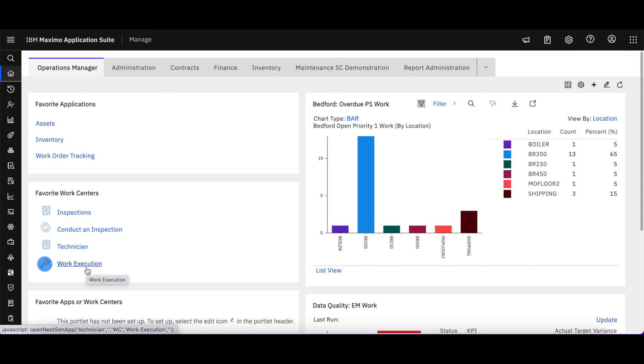That is a deeper dive into our work centers and Maximo Mobile security access, and this is in Maximo Manage 8.6. Thank you very much for your time.